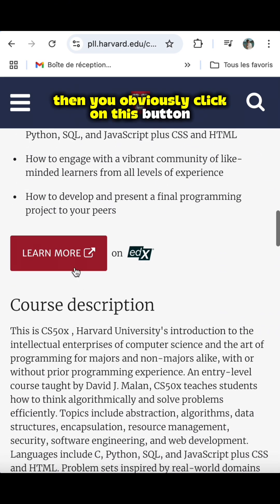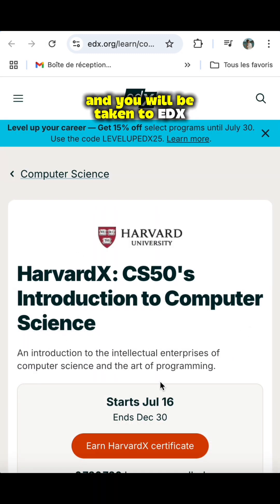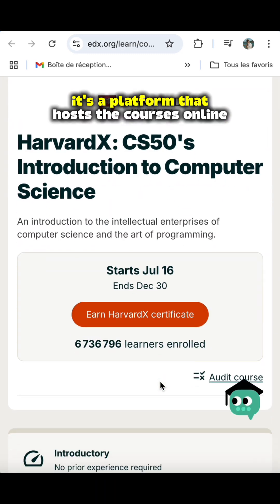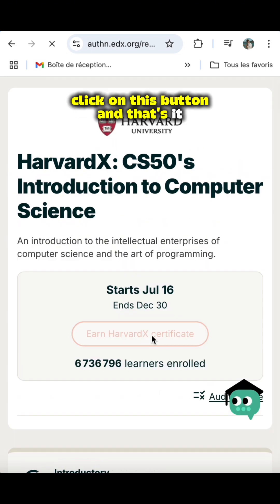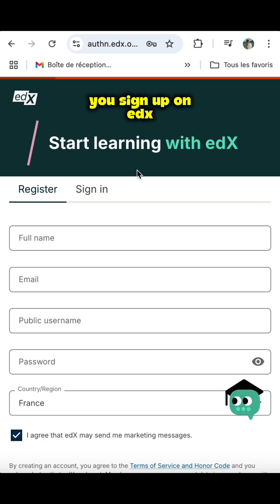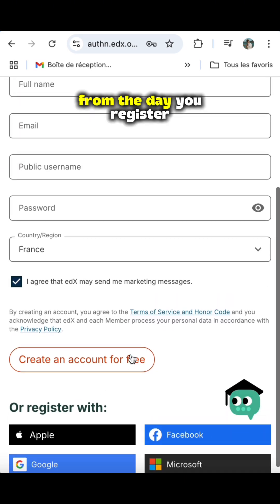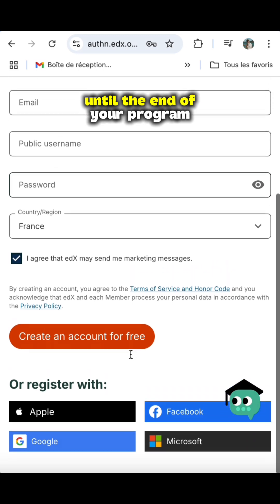Then you click on this button and you will be taken to EDX. EDX is the platform that hosts the courses online. It reminds you of the main details. Click on this button and that's it — you sign up on EDX and you will have access to all the courses from the day you register until the end of your program.